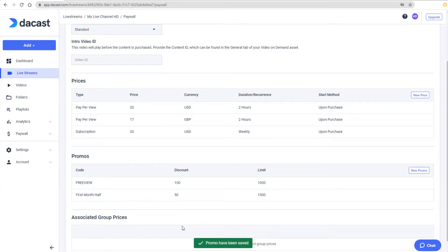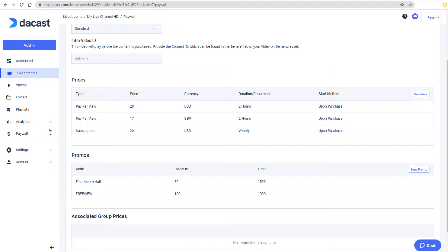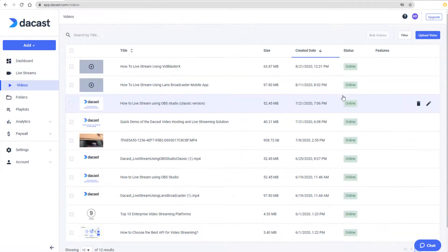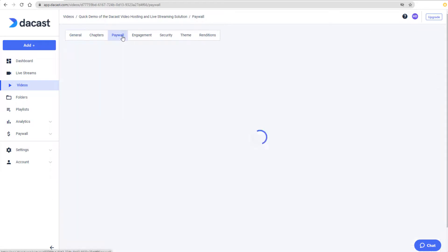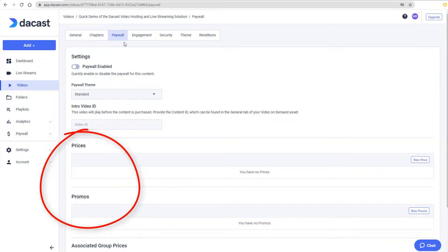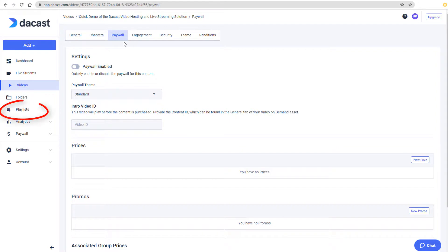This example showed how to monetize a live stream, and the same options are available for video on demand. I'll edit this video channel, click Paywall, and prices and promos are here as well. The Paywall tab is also available for playlists.